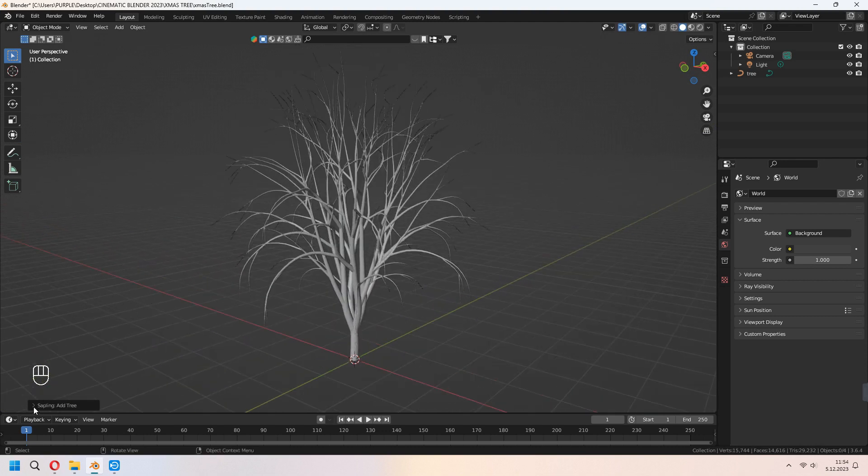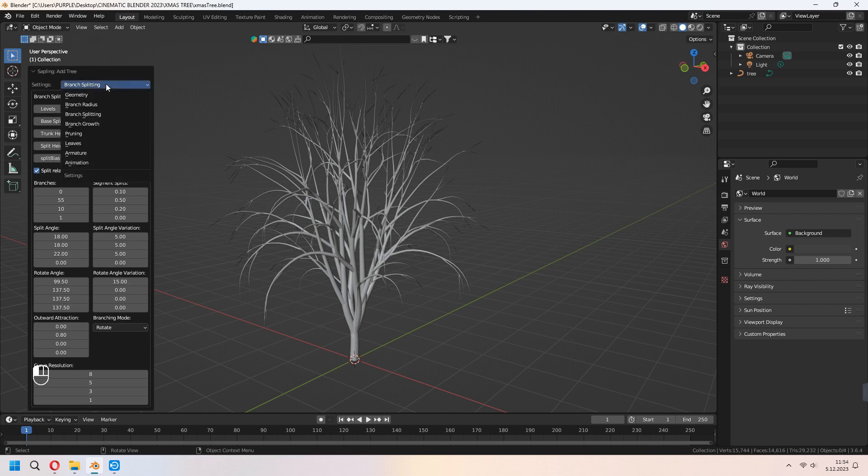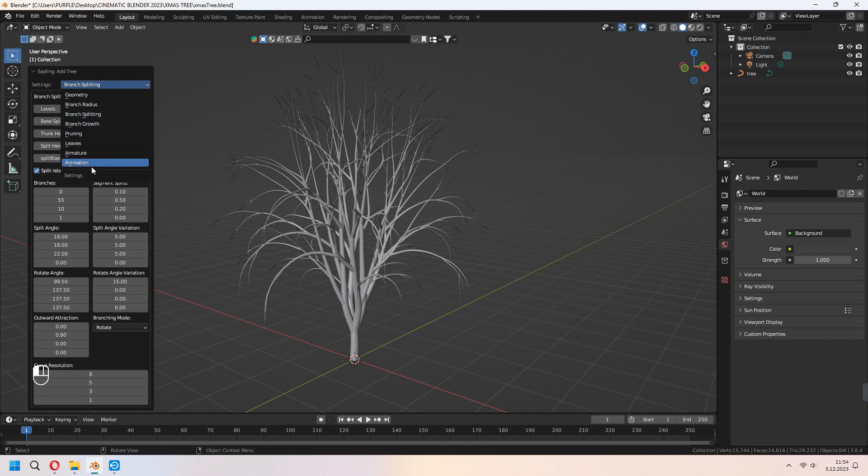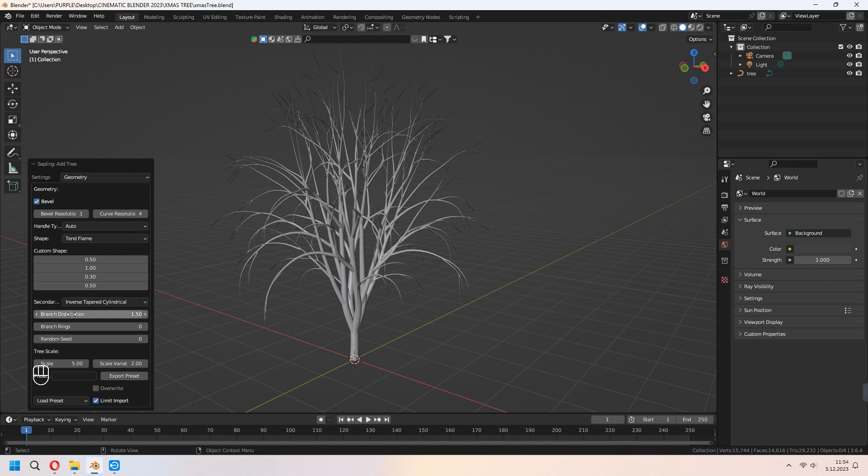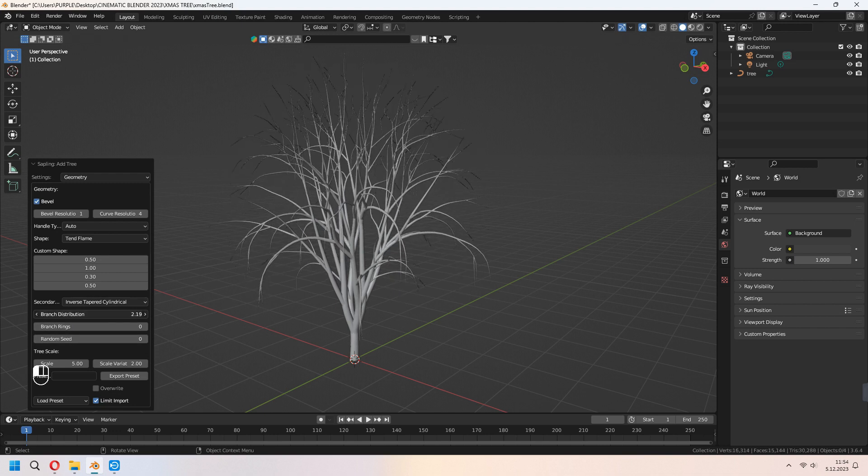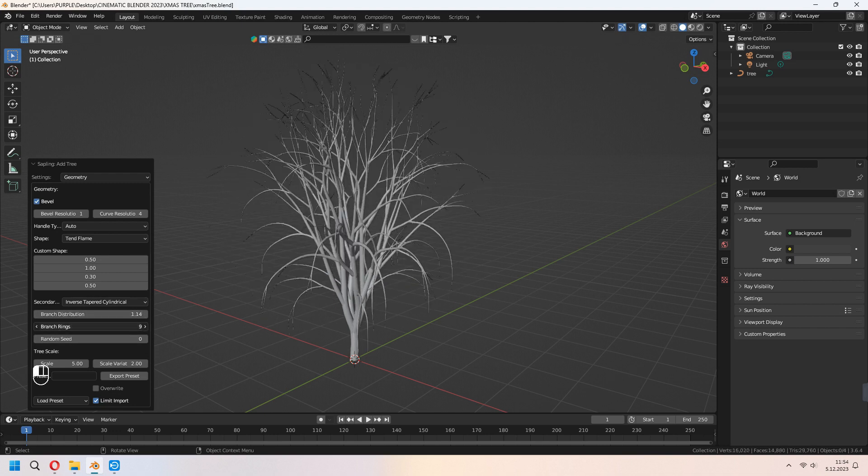When the left menu opens, you can set up your settings from here. As you see, Geometry, Branch Radius, Leaves, Armature, and Animations. We will use some of it. Under Geometry you can set up your base tree parts. With the branch distribution and branch rings you can set up there.